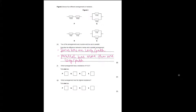Which arrangement has a resistance of 10 ohms, and which arrangement has the highest resistance? You aren't expected to calculate the resistance in a parallel circuit, but you are expected to calculate it in a series circuit. To calculate resistance in series, you just add the values together: 10 + 10 = 20 ohms, and 5 + 5 = 10 ohms. So the arrangement with 10 ohms is R.